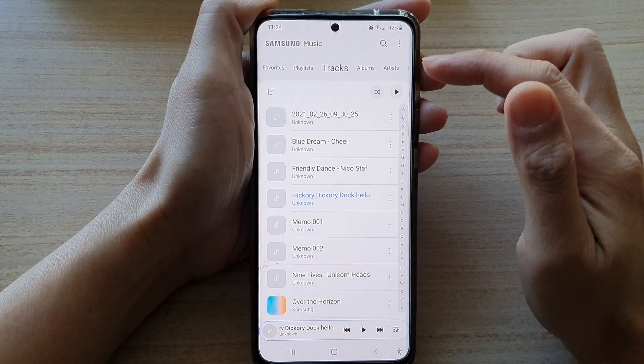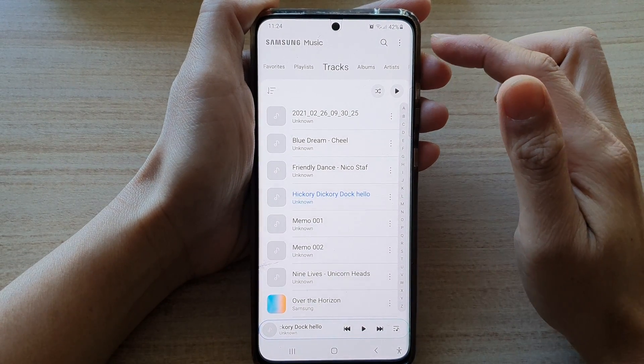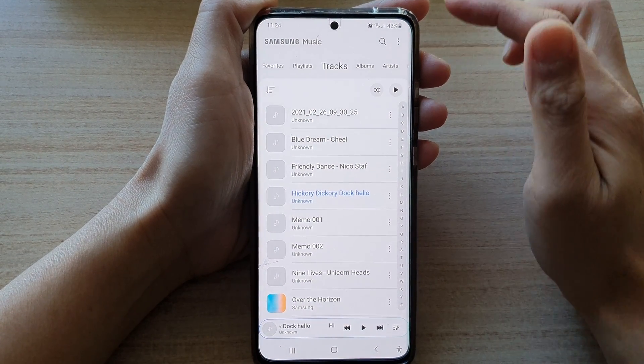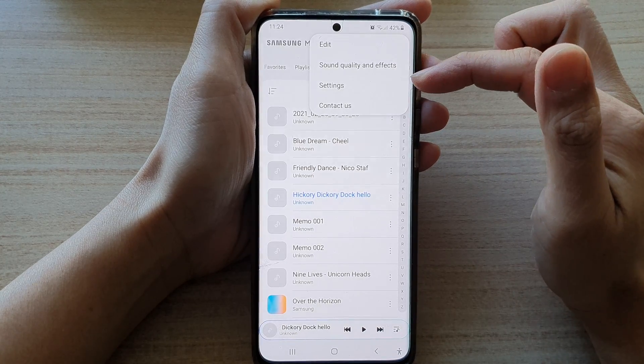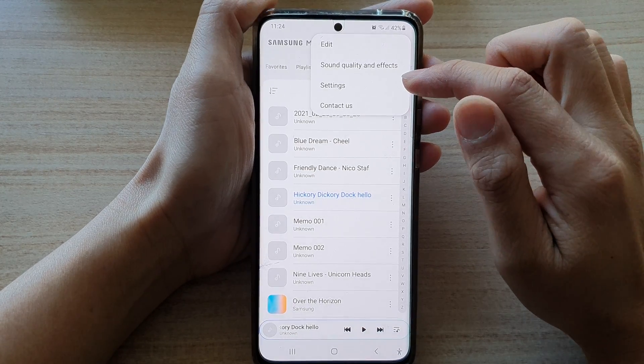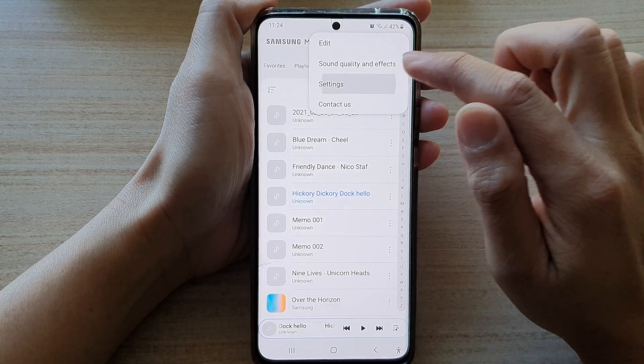Next, in Samsung Music, tap on the more button at the top. From the pop-up, you want to tap on Settings.